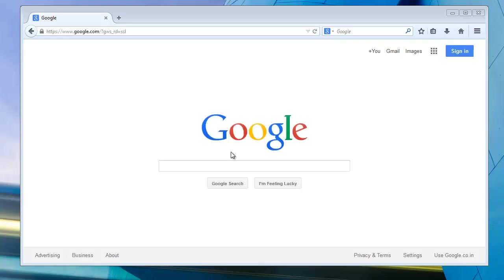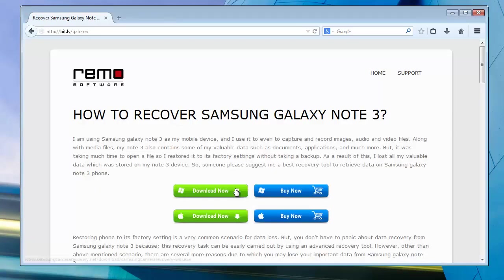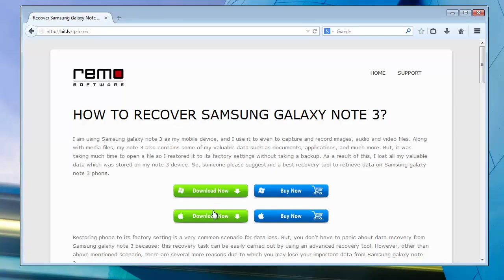So let's begin the recovery process. First get the recovery application. Go to the webpage and download it from here. The software will ask you to install it on your computer.